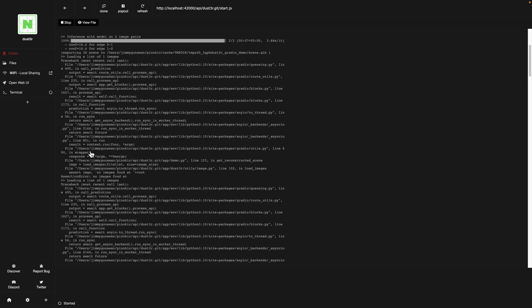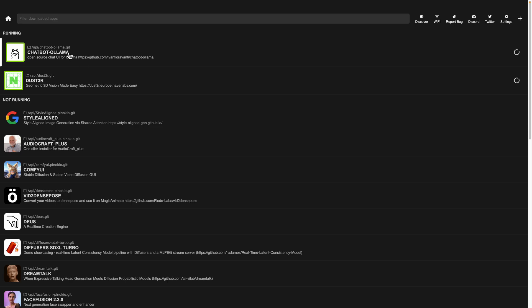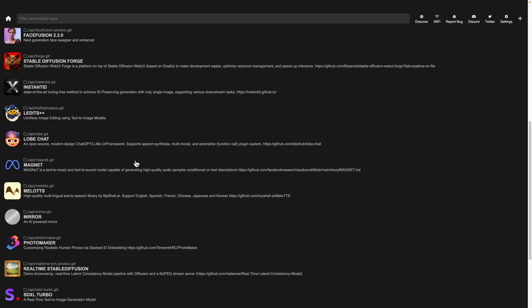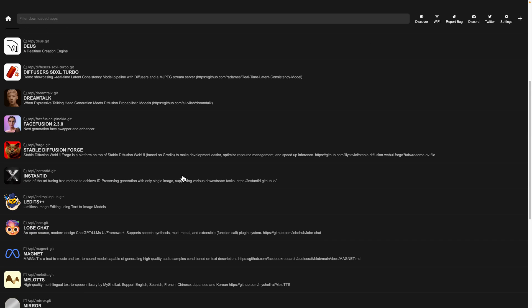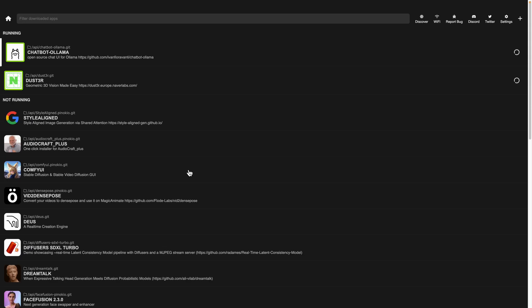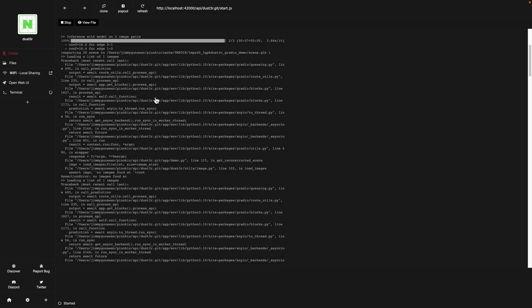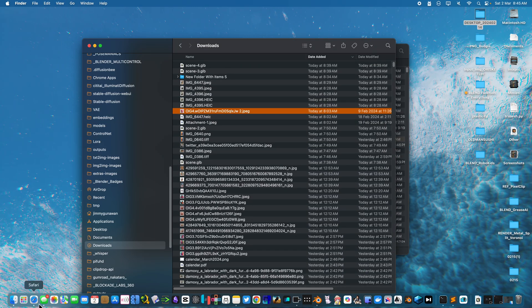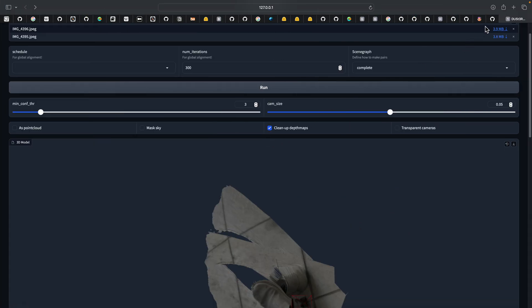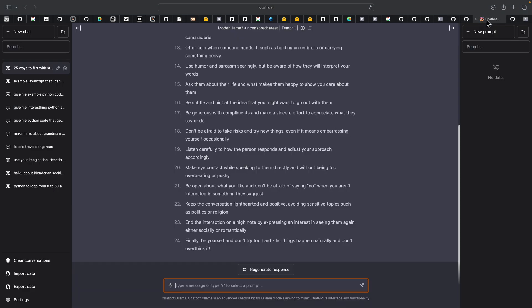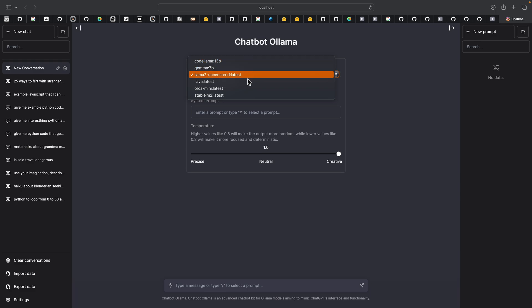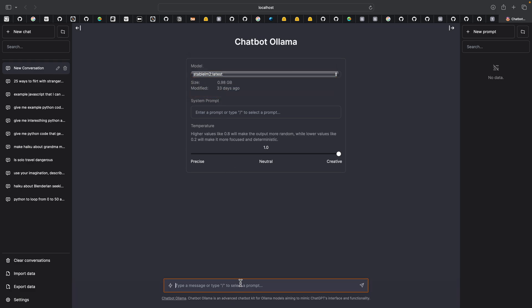Pinocchio is really, really cool. I have a couple of different apps running here already. Like a chatbot, Ollama. There's many AI apps out there, including this Dust3r that I am demonstrating. If I ever want, for example, I have this AI running. I have Llama. Let's try Stable Llama, for example. Give me a design of a car that is really wacky and quirky made of sushi.